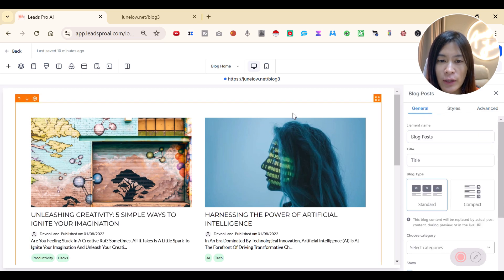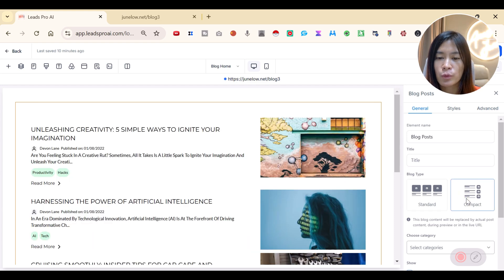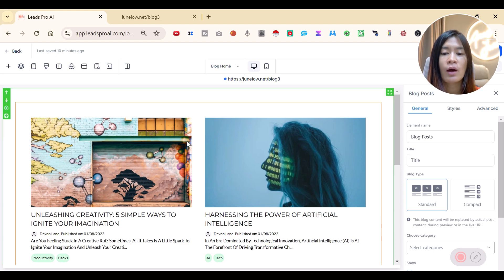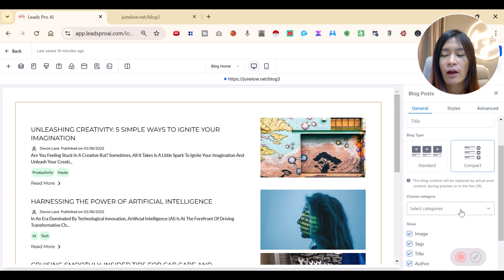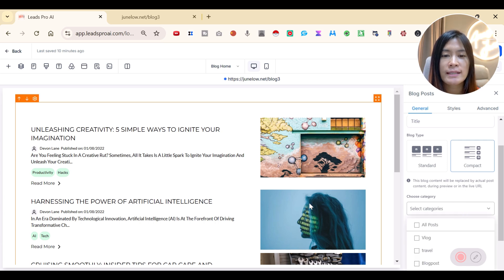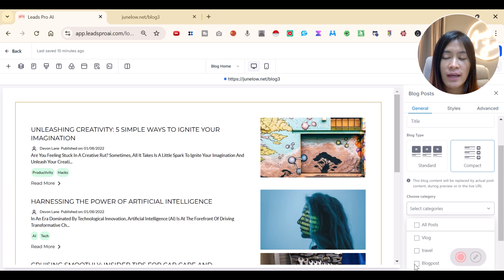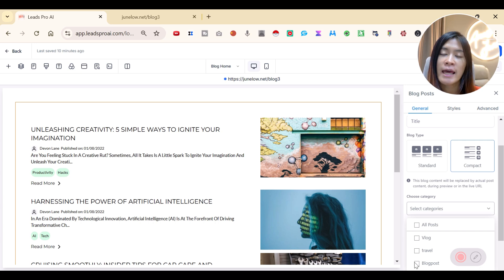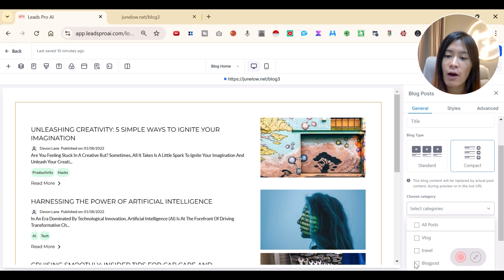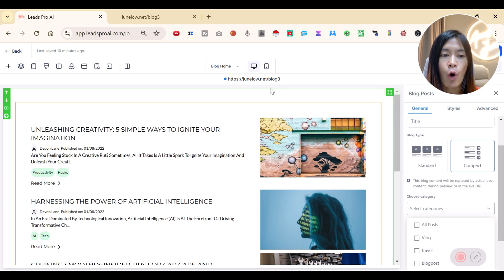For example, you can choose between a standard blog view with a bigger thumbnail or a more compact view. You can also choose which blog categories to display on your homepage — pick a specific category like Vlog, Travel, or Blog Post, or show all posts.